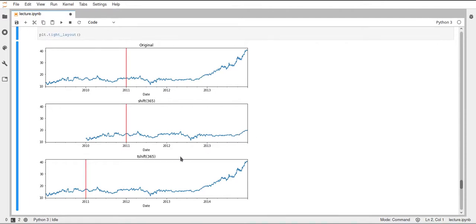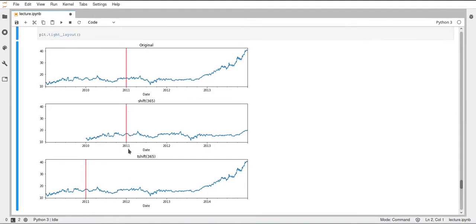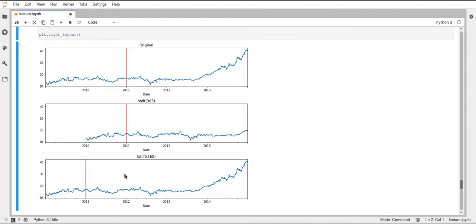Then in the tshift, you can see the data looks the same as in the original data, so we didn't lose any data. But now the date time is shifted. And these red bars highlight the year 2011. And you can see that for the tshift, this moved by one year to the left. And this is what tshift does, it will just take the index and move it while leaving the data stationary.